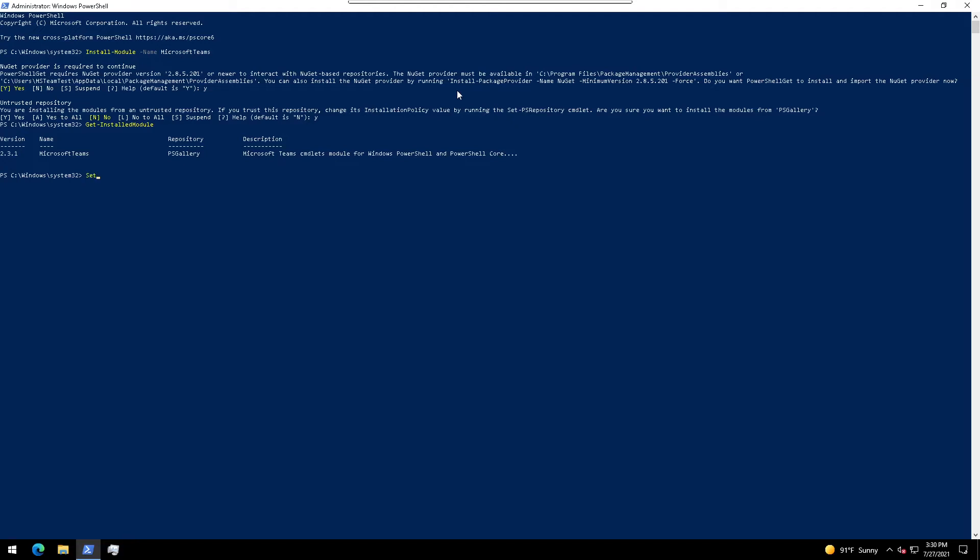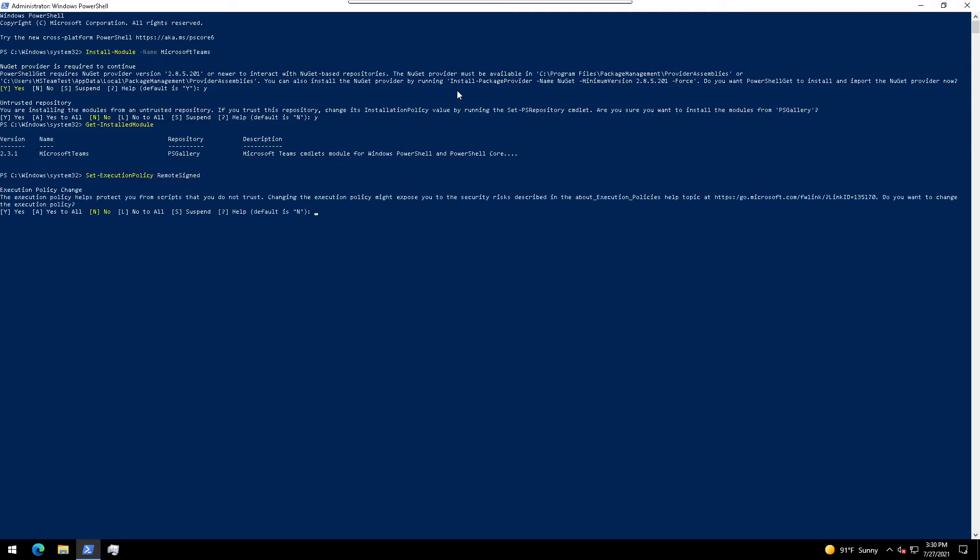Next, we're going to enter set-execution-policy remote signed. The set-execution-policy commandlet changes PowerShell execution policies for Windows computers, while the remote signed part of the command requires that all scripts and configuration files downloaded from the internet are signed by a trusted publisher. Enter A to say yes to all.